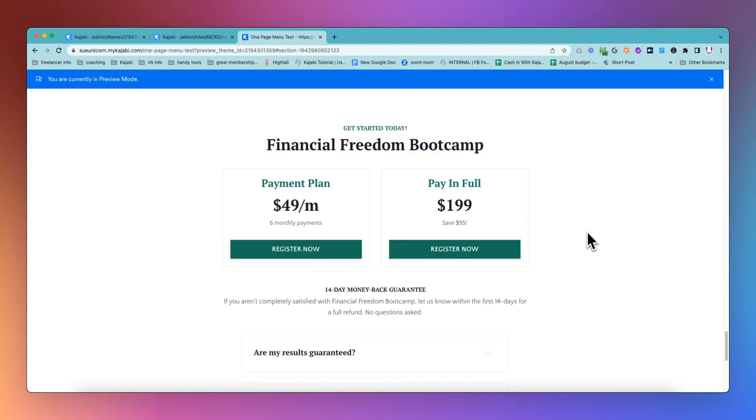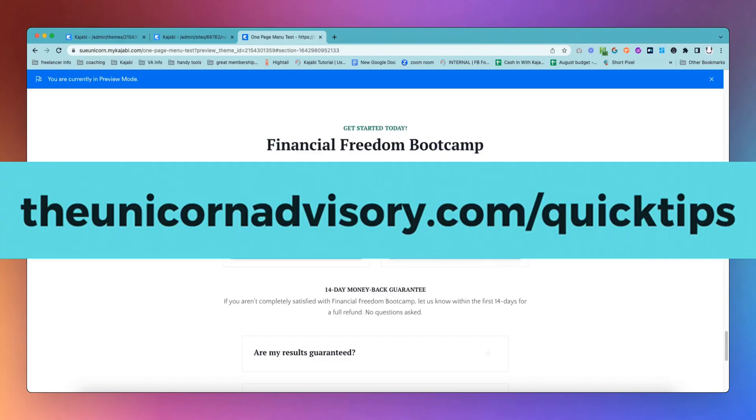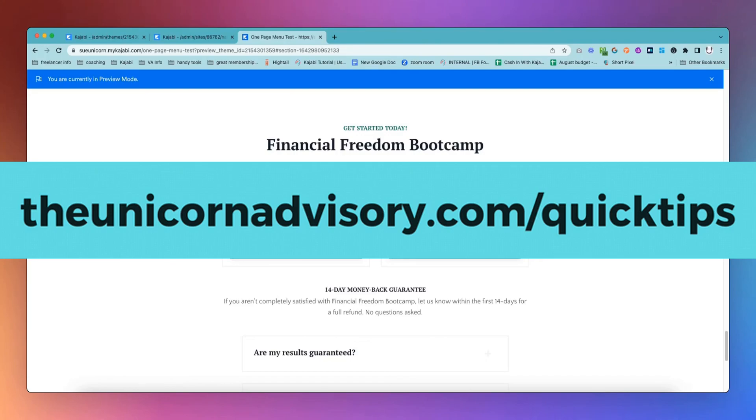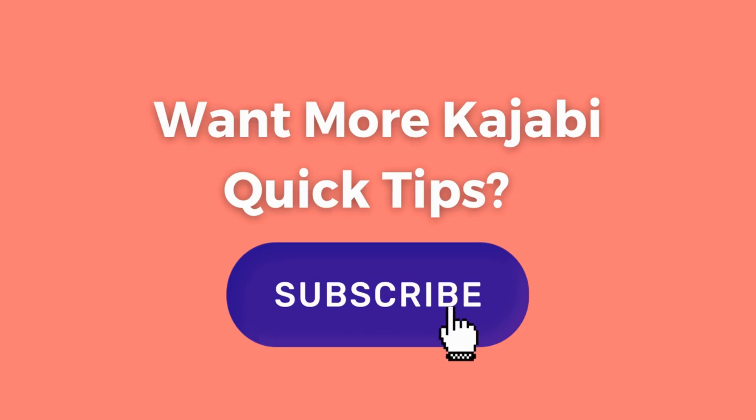I hope you found that helpful. If you would like more Kajabi help please do subscribe to this channel. I always do a happy dance whenever anyone subscribes. Or if you want to be in the cool kids club you can get onto the quick tips list at theunicornadvisory.com/quicktips and you will get the quick tips straight to your inbox as soon as it is published. It's a little bit of Kajabi inspo that's going straight to your emails every time one of these awesome quick tips is released.